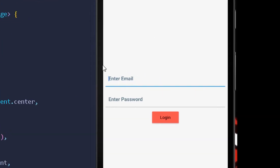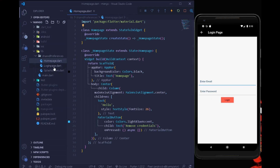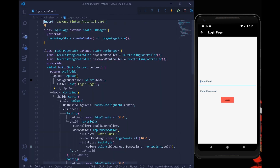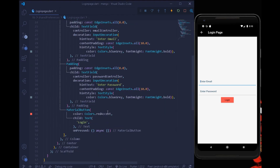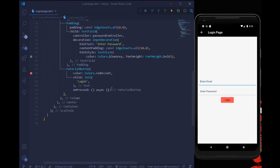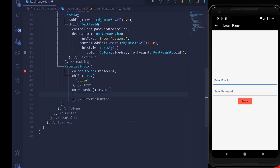Once the user logs in after entering their email and password credentials, they will see the home page. But in today's tutorial we need to keep the user data persisted in our Flutter application. Under my login page I have two text fields along with a login button.